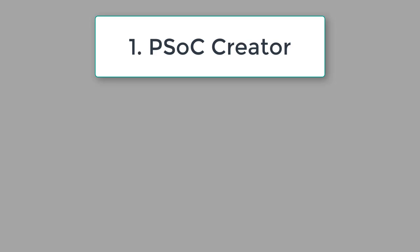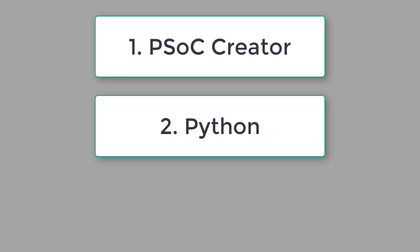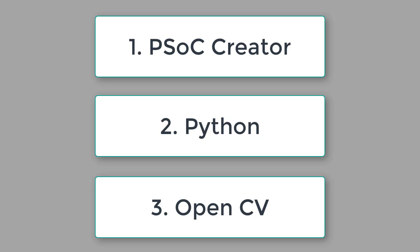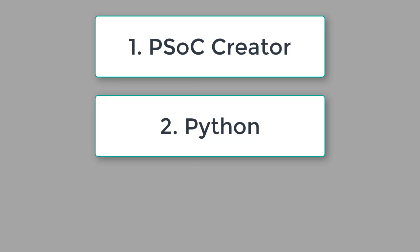PSOC Creator, which we will use to program the PSOC microcontroller, Python, a programming language we can use to program the computer itself, and OpenCV, a software library for doing machine vision. Today, we will install and test just the first two software packages, PSOC Creator and Python. We will install the third package, OpenCV, later in the course when we are ready to start using cameras.